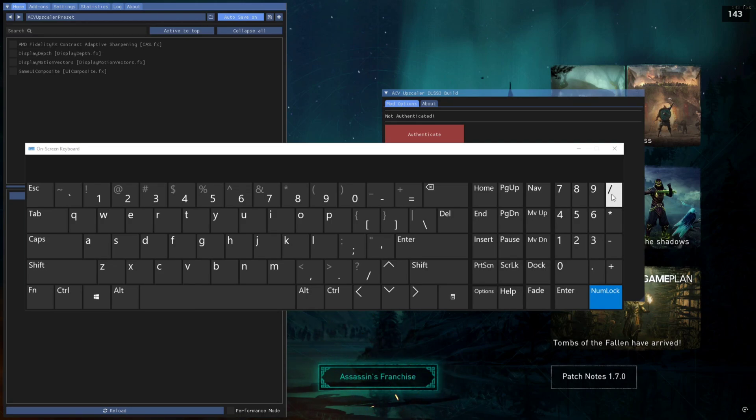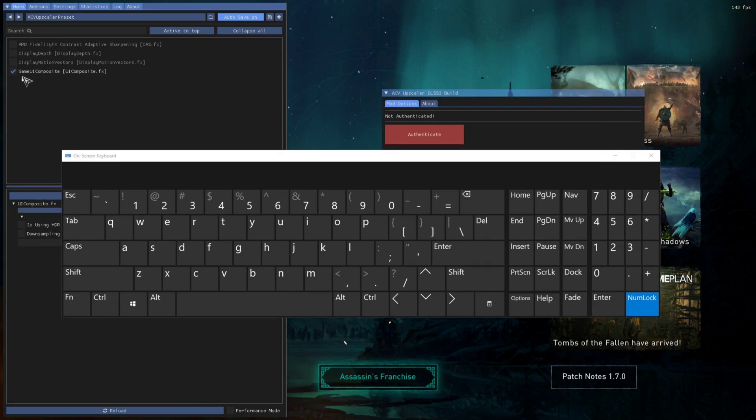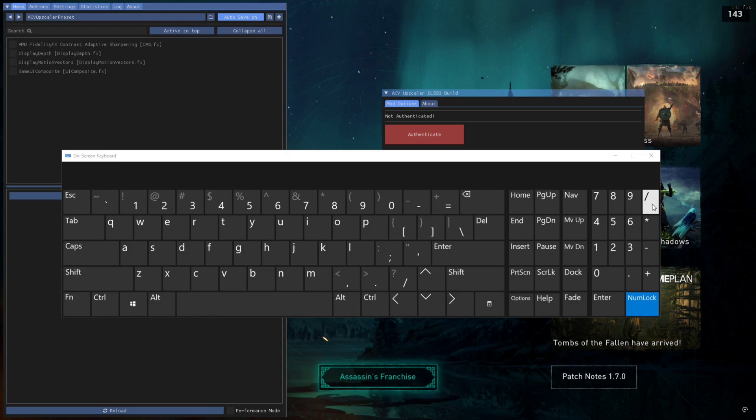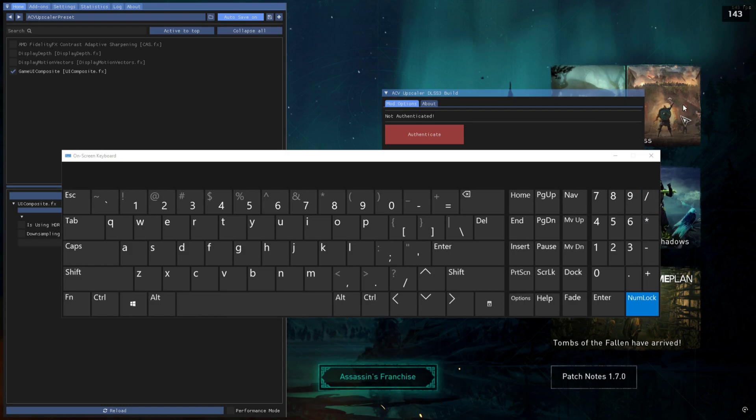upscaler will get turned on or off. And if I press this key, the frame generation will get turned on or off. You can't see a change in the frame rate because I'm not in game, but yeah, soon when I get in game, I will show you everything.